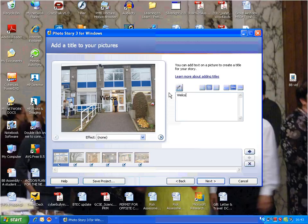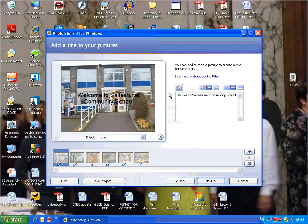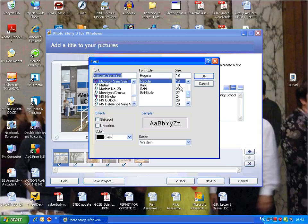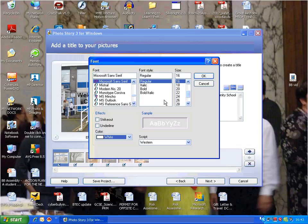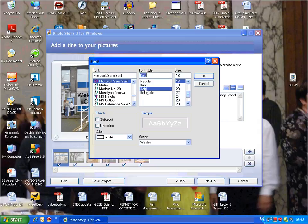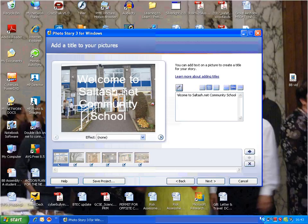Welcome to Saltash.net Community School. I'm going to change the color of the text so it can be seen more clearly. I'm going to make it white, bold, and change the font size to 28. Press OK. You can't read that very well, so...